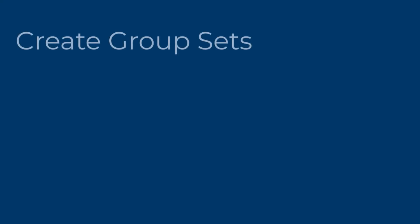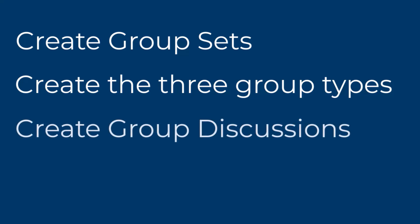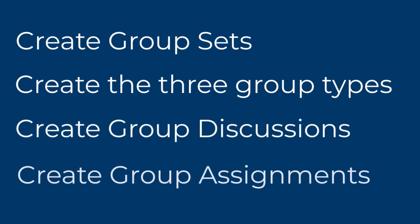You've now watched a demonstration of how to create group sets, create each of the three group types in a course, and how to link group sets to discussions and assignments to create group discussions and group assignments in a new Canvas course. Thank you for watching, and have a great day.